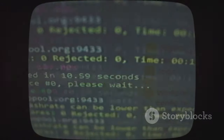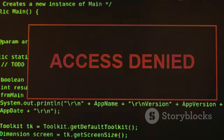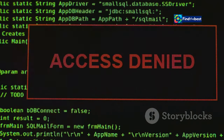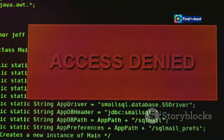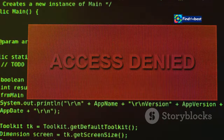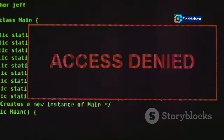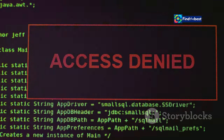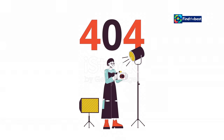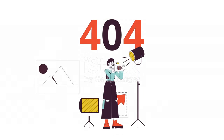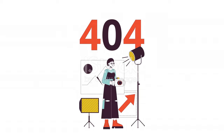These issues, while usually temporary, can prevent users from accessing the content they seek. Server maintenance or unexpected downtimes can disrupt the availability of files and webpages, leading to the frustrating no-content file found message.